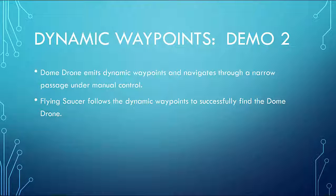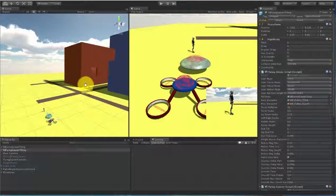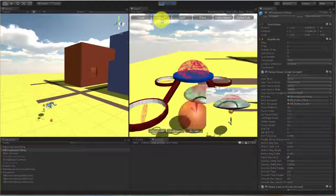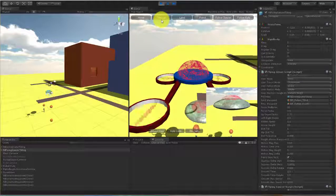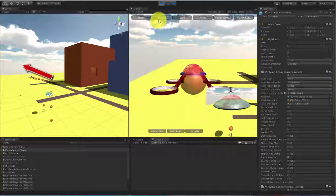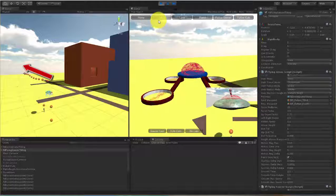Next is a second demonstration of a drone following another drone. The Dome Drone will emit dynamic waypoints as it navigates to an obscured location through a narrow passage to the interior of a building. The Flying Saucer will follow the path and successfully find the Dome Drone. Again, we have the Scene View on the left and the Game View on the right. To start the demo, both drones take off and hover. Then I take manual control of the Dome Drone to fly off and hide. Note the waypoints that I am leaving behind.